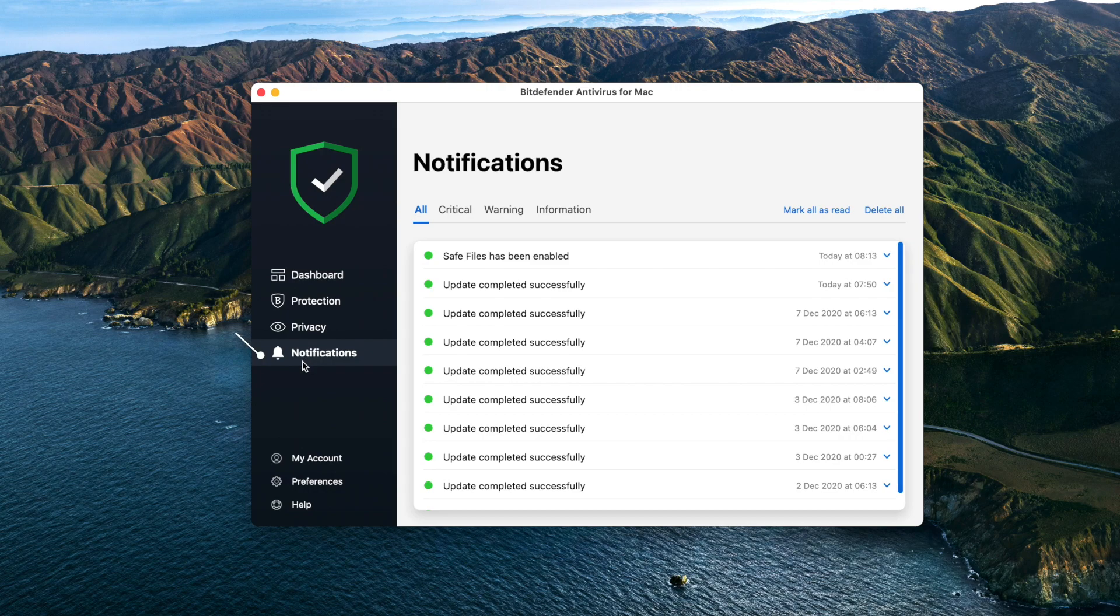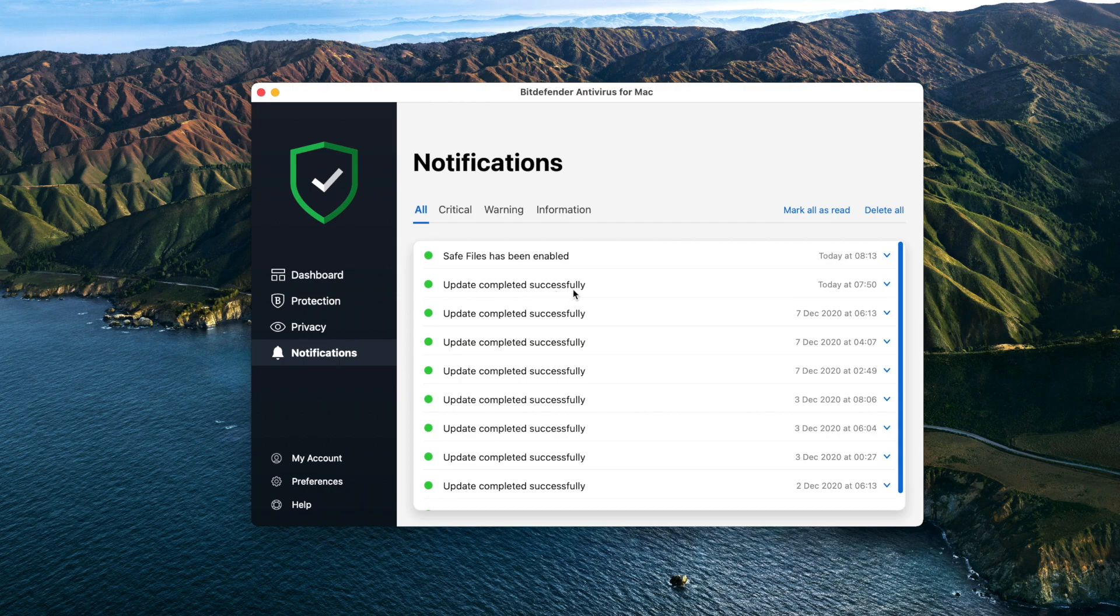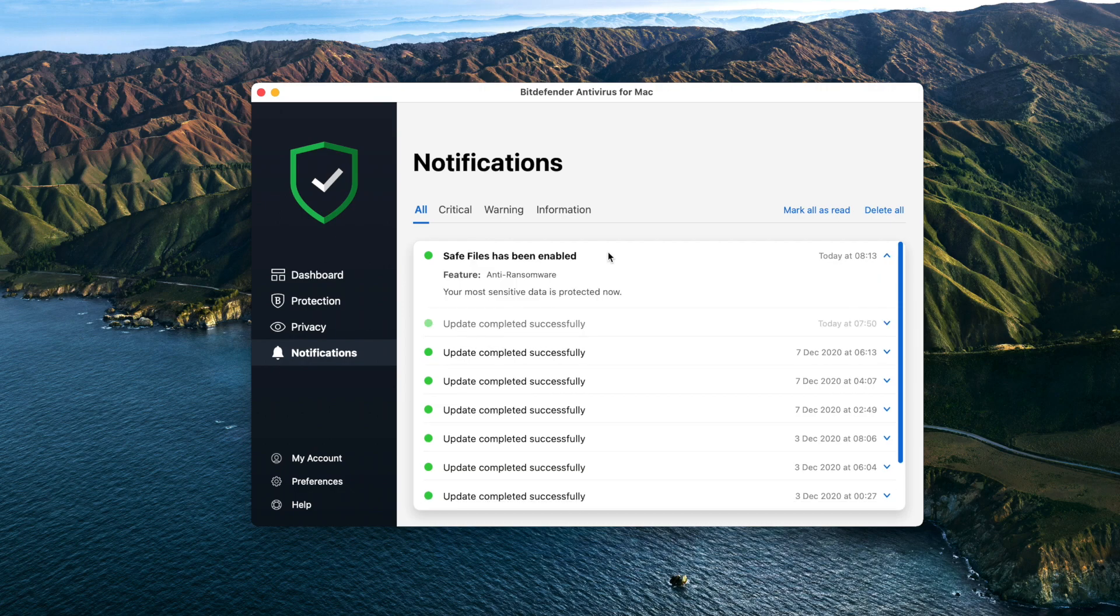Notifications: whenever something relevant to the security of your system happens, a new message is added here in a similar way to a new email appearing in your inbox. Click any notification to expand it and learn more.